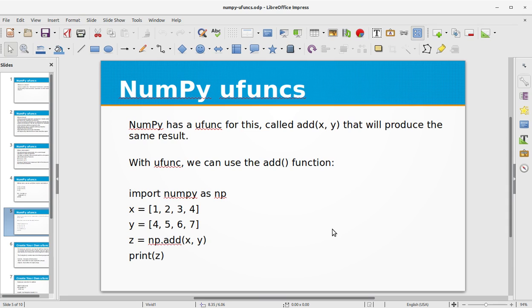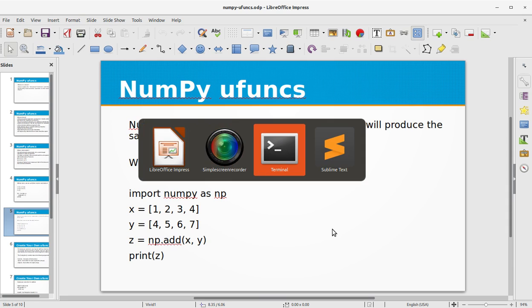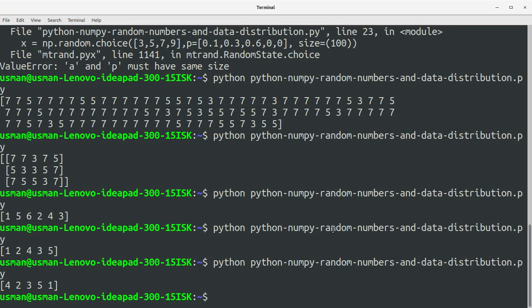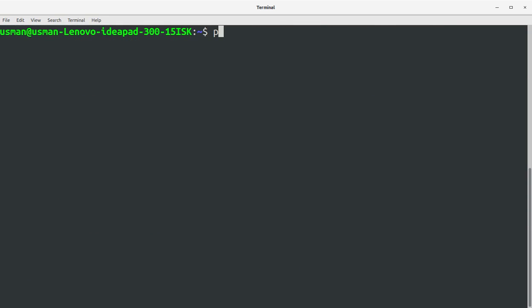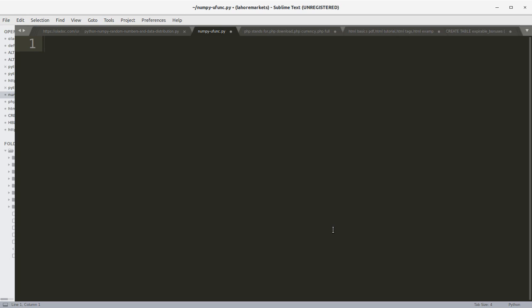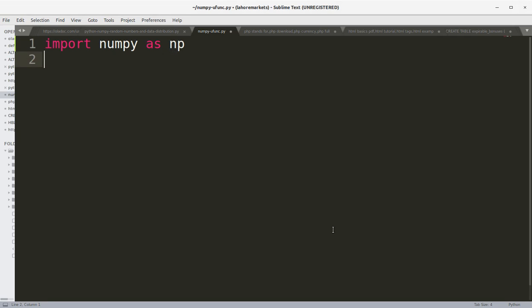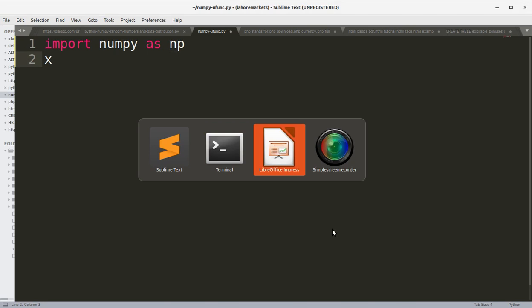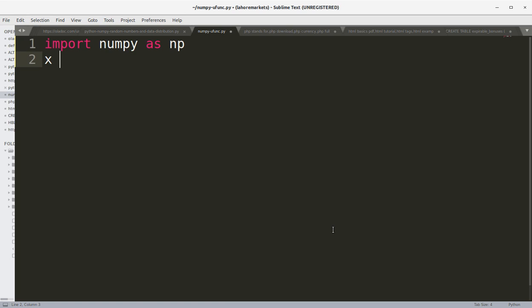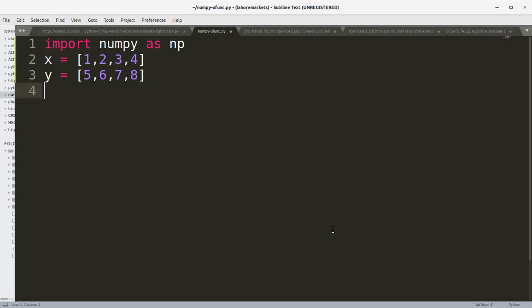So first of all let's create a project file for this video training and I'll call it numpy_ufuncs.py. Import numpy as np and then we have an array x, let's say one, two, three, four. We have array y five, six, seven, eight.